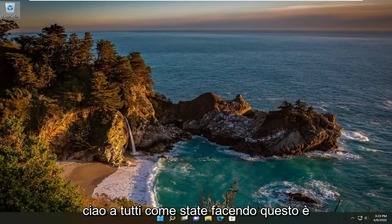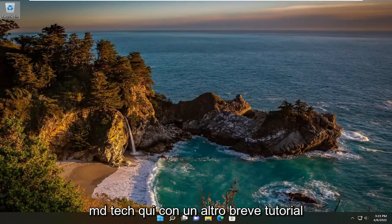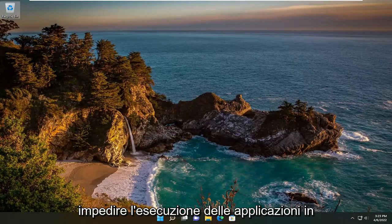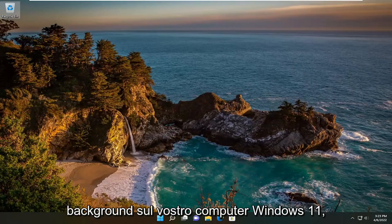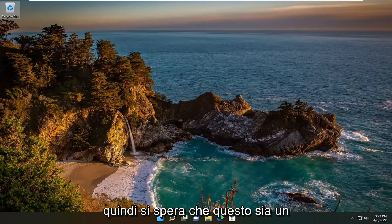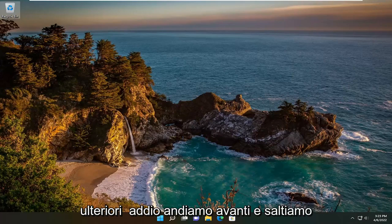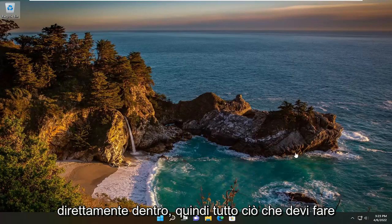Hello everyone, how are you doing? This is MD Tech here with another quick tutorial. In today's tutorial, the mission is how to stop applications from running in the background on your Windows 11 computer. This will hopefully be a pretty straightforward process, and without further ado, let's go ahead and jump straight into it.